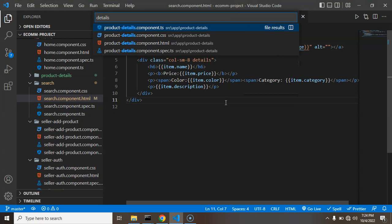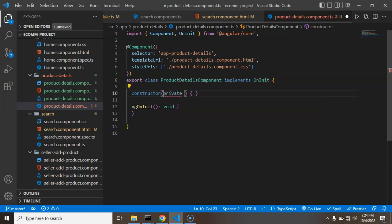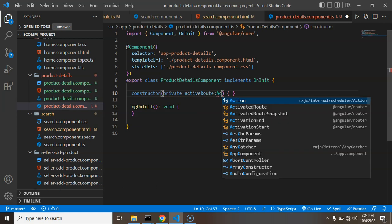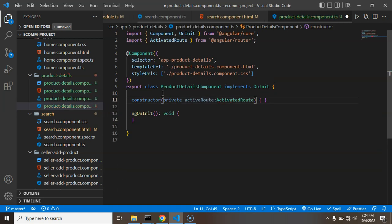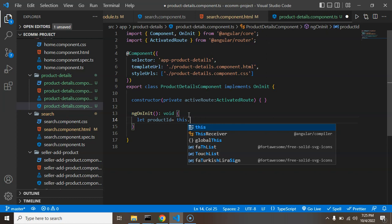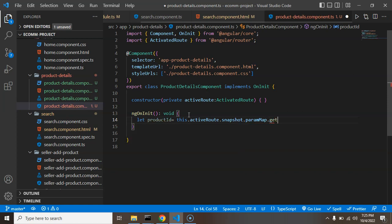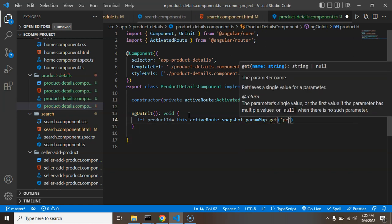Let's jump into product-detail.component.ts. We have to import ActivatedRoute - just type 'activeRoute' as the instance of ActivatedRoute, and it will be automatically imported. Now in ngOnInit, let's take a productId variable and set it using this.activeRoute.snapshot.paramMap.get().